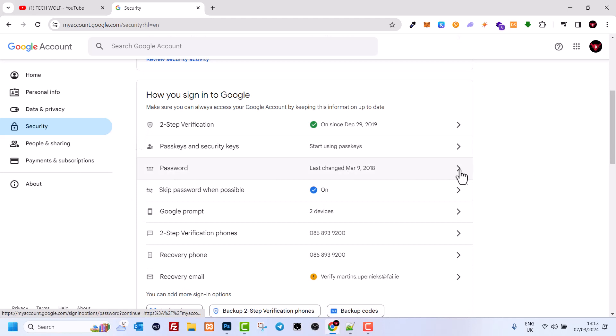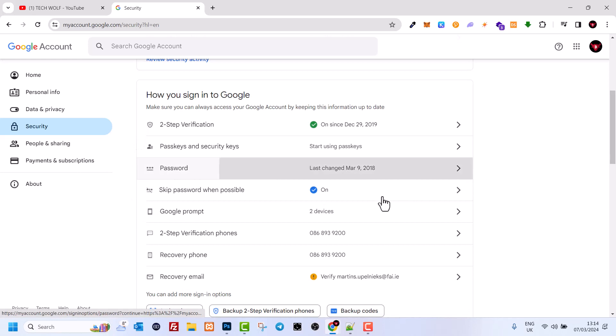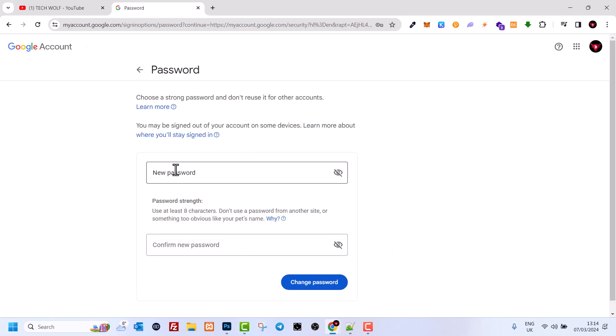Just click on this arrow on the right and here you will need to enter your existing password. Click on Next, and here you enter your new password and confirm your new password, then click Change Password.